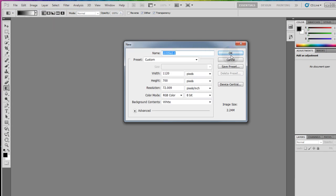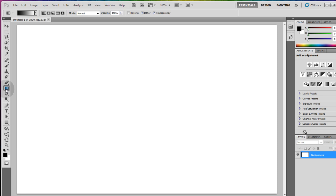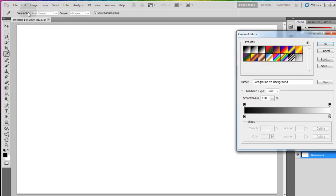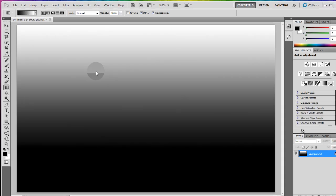Now make sure you have the gradient tool selected and you can change the color of your gradient before you even draw it. You can see mine goes from black to white. Now I'm gonna go right about here, click down hold and drag all the way up to the top and then let go. So drawing from the bottom up gives us a gradient going from white to black.